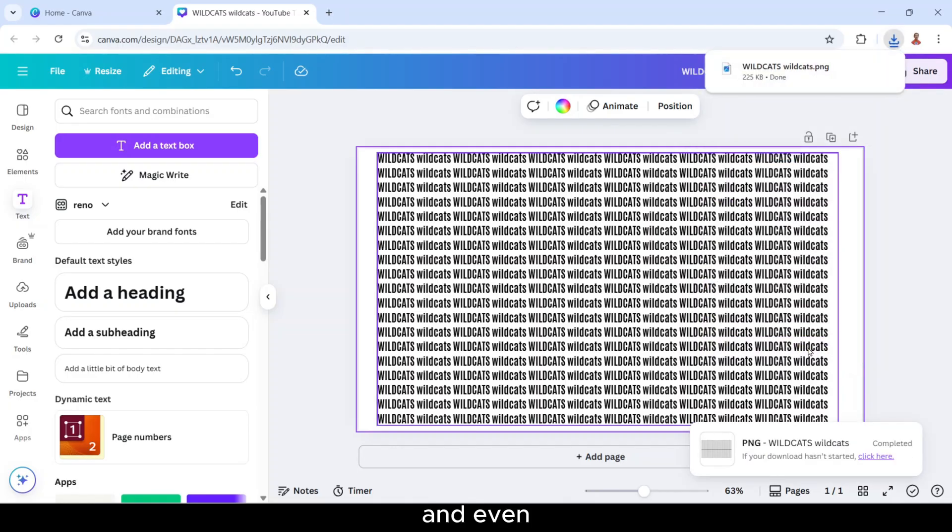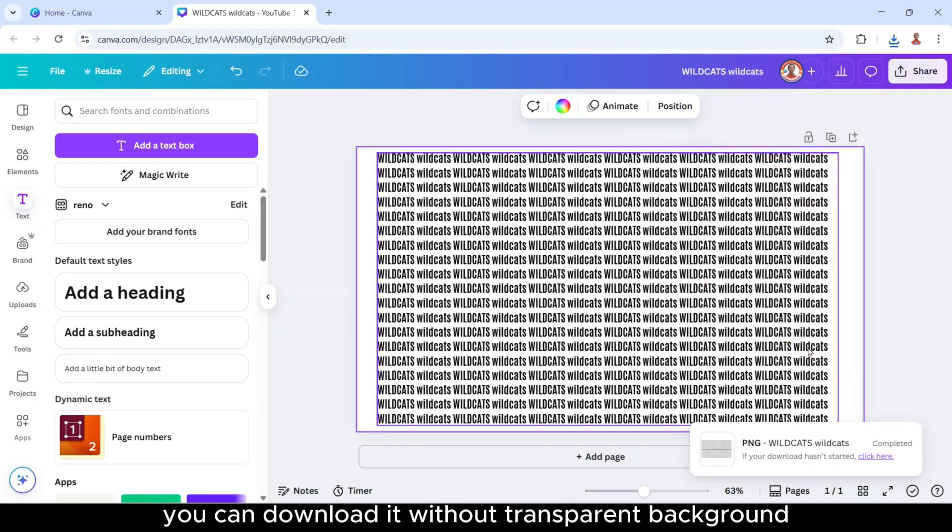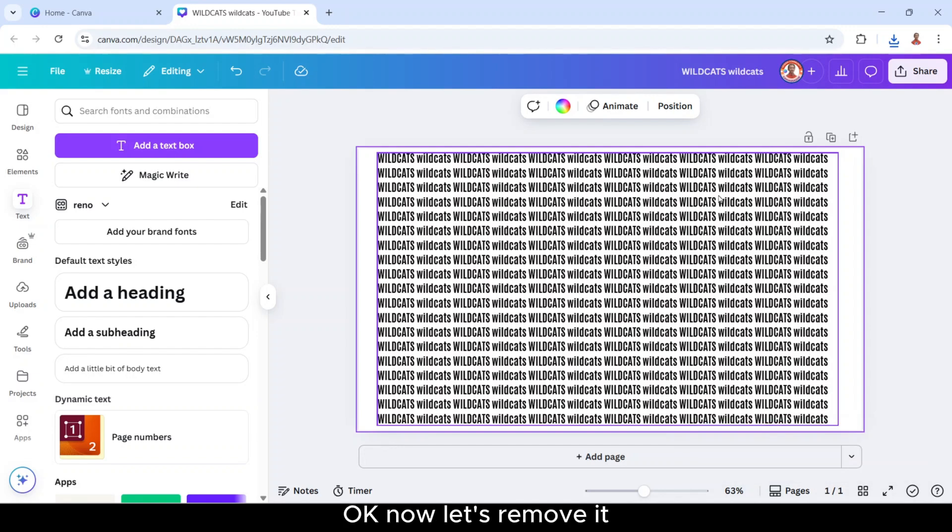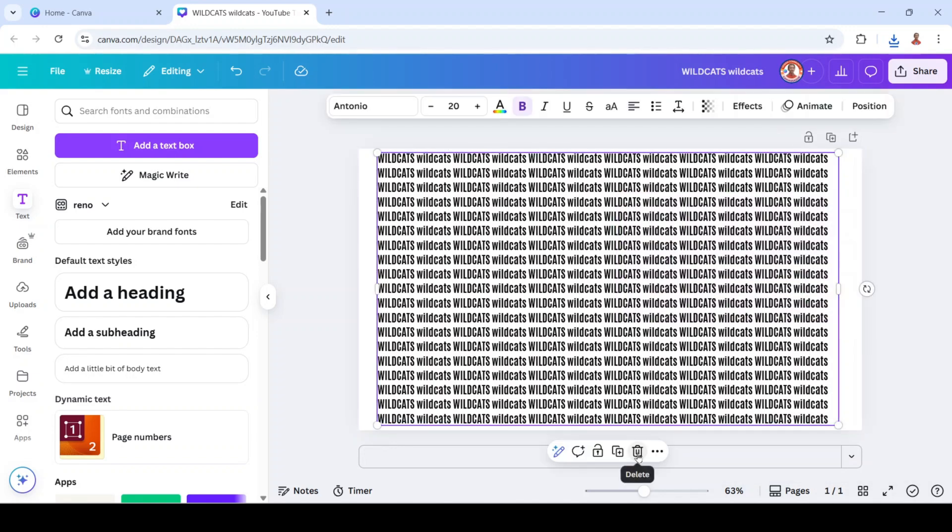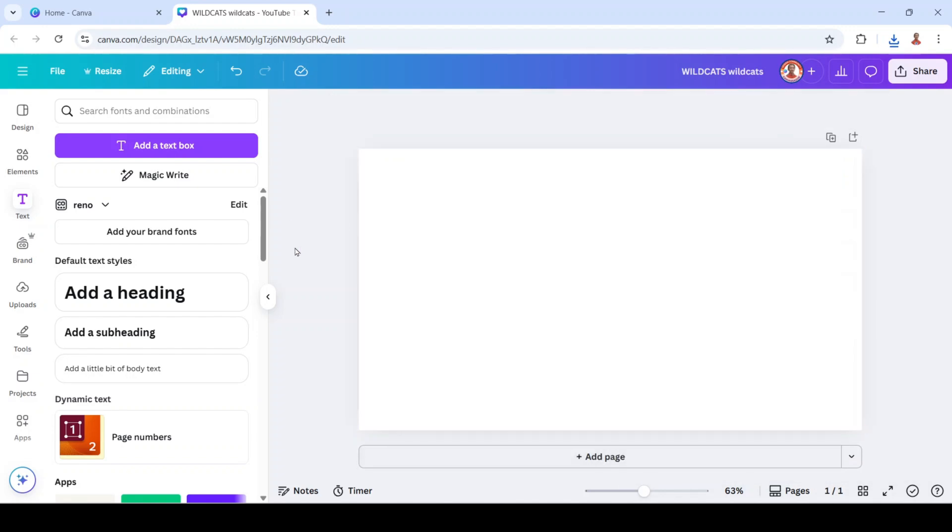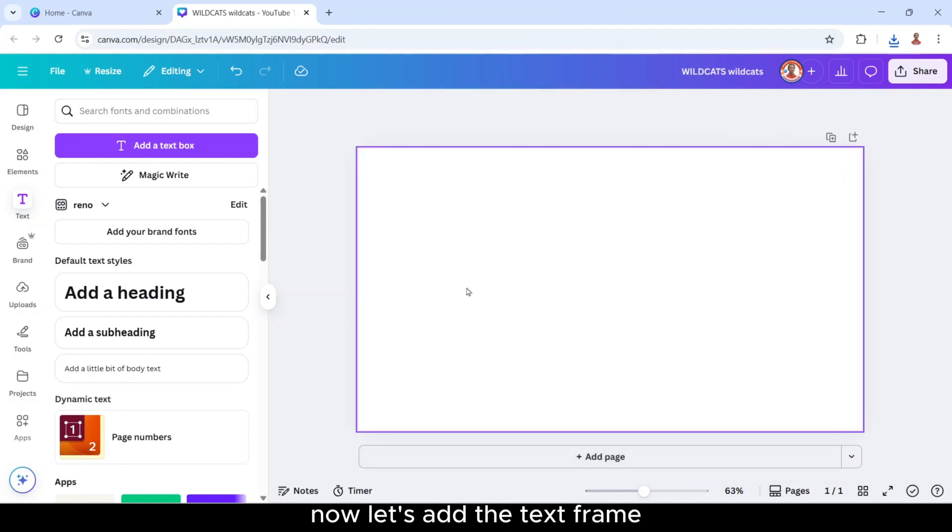And you can download it without transparent background. Okay, now let's remove it. Now let's add the text frame.